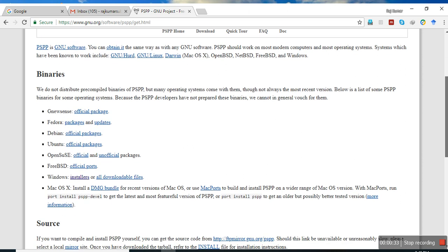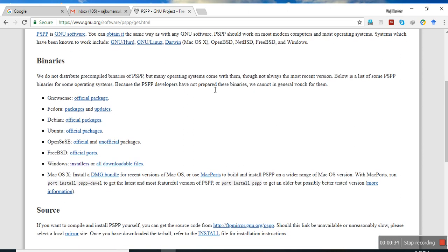You can see the different versions and the software for different operating systems. There is Windows as well.